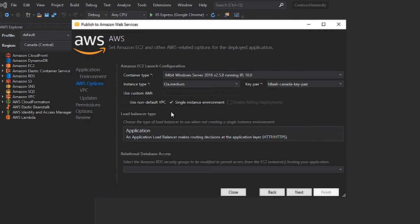Since I have a specific VPC that I want to use, I'm going to make sure that the Use Non-Default VPC option is checked. If I didn't check this, the default VPC in my AWS account would be used for this deployment. By checking this option, I'll be able to specify which VPC that I want to use later in the wizard.